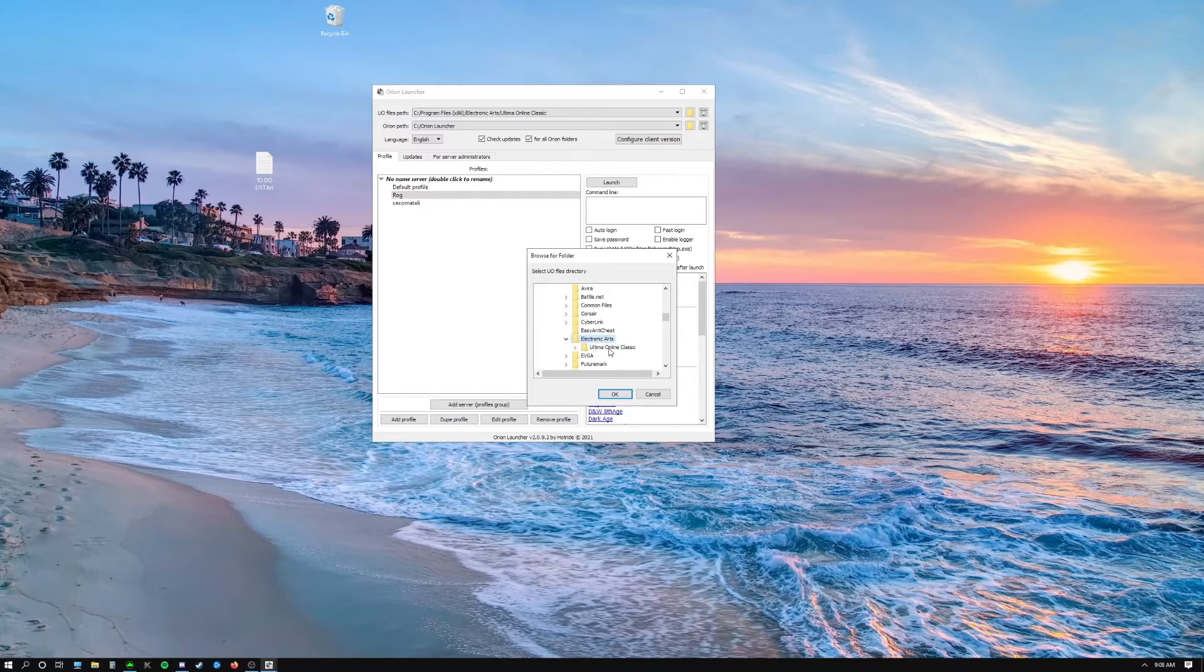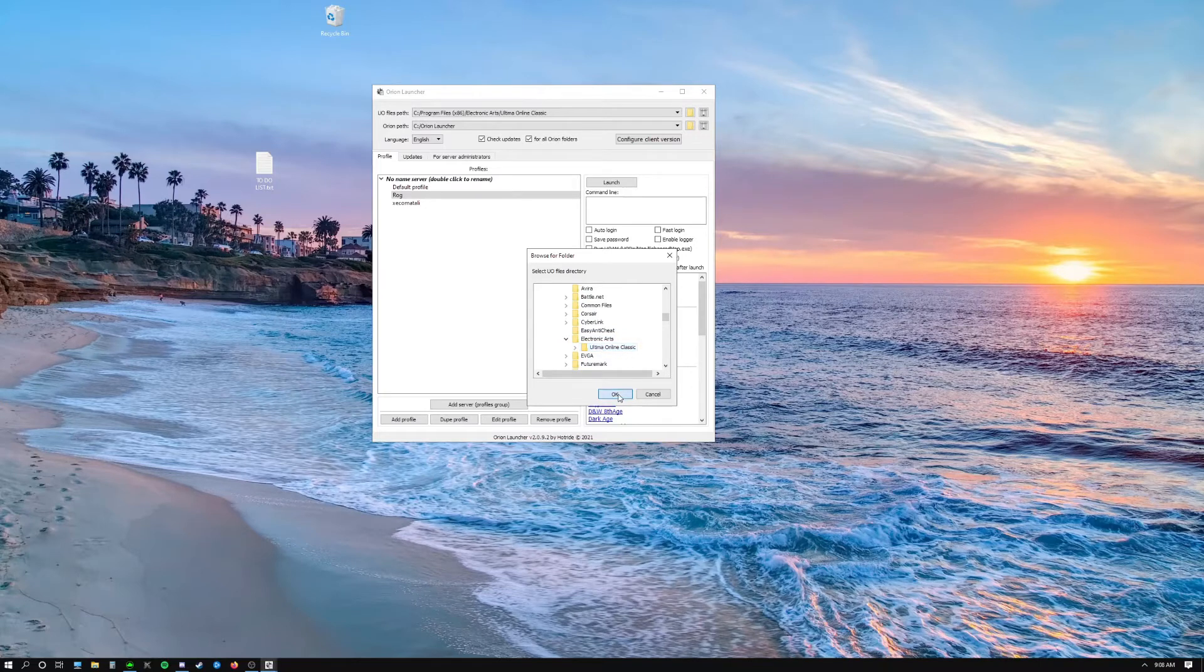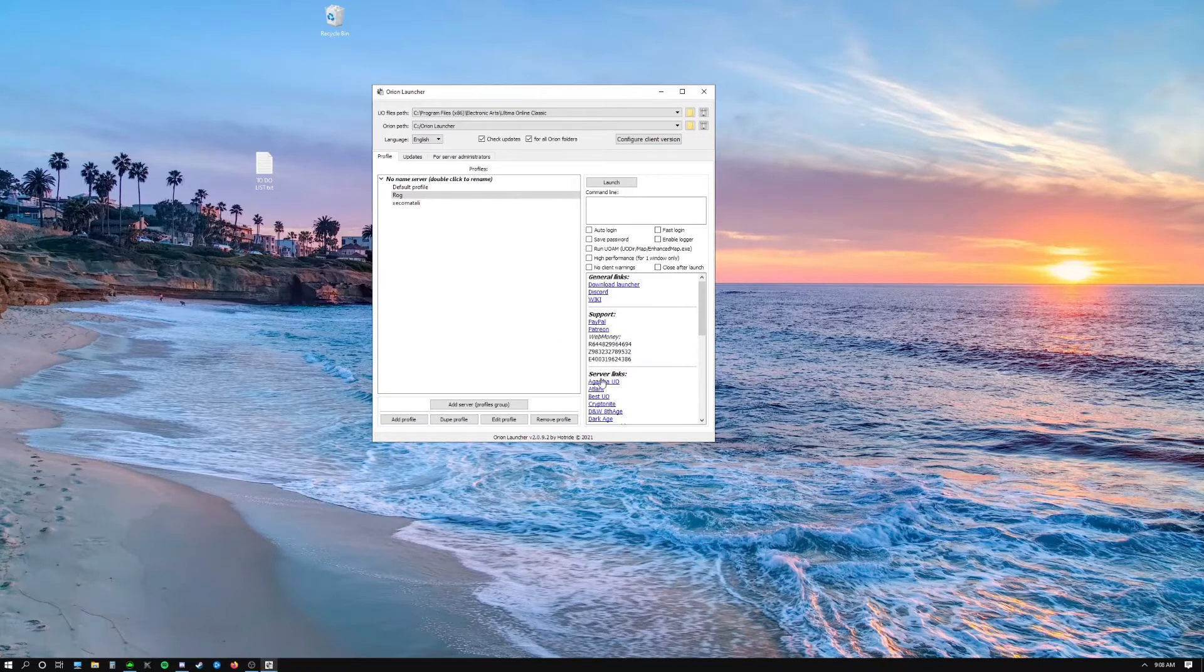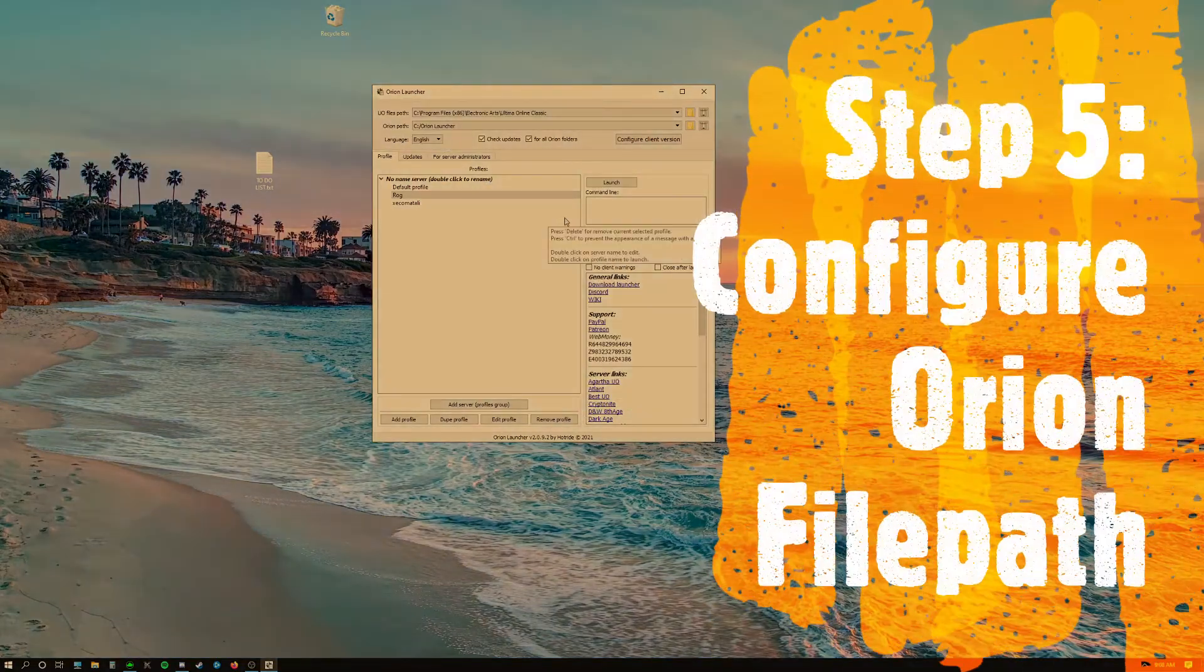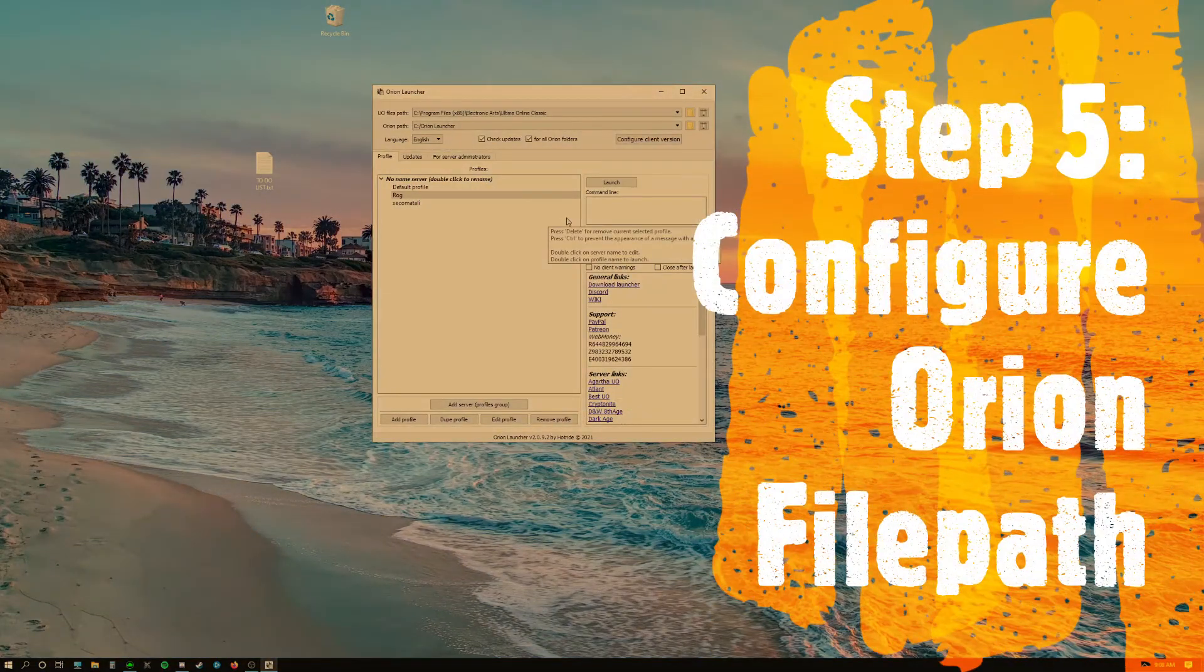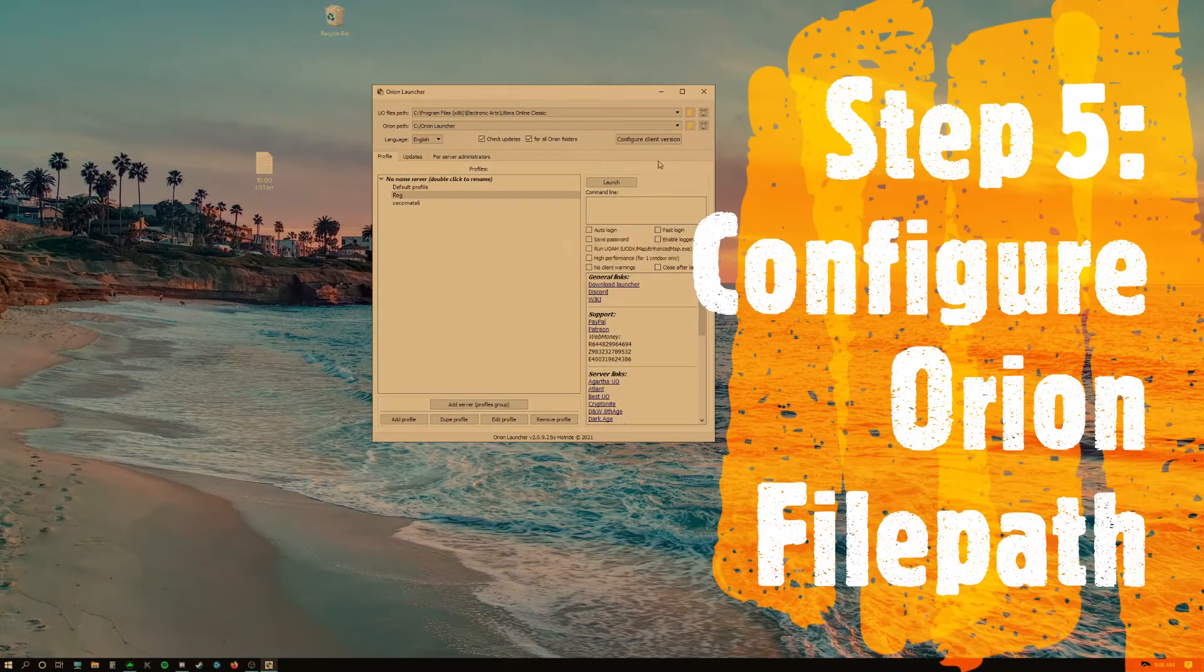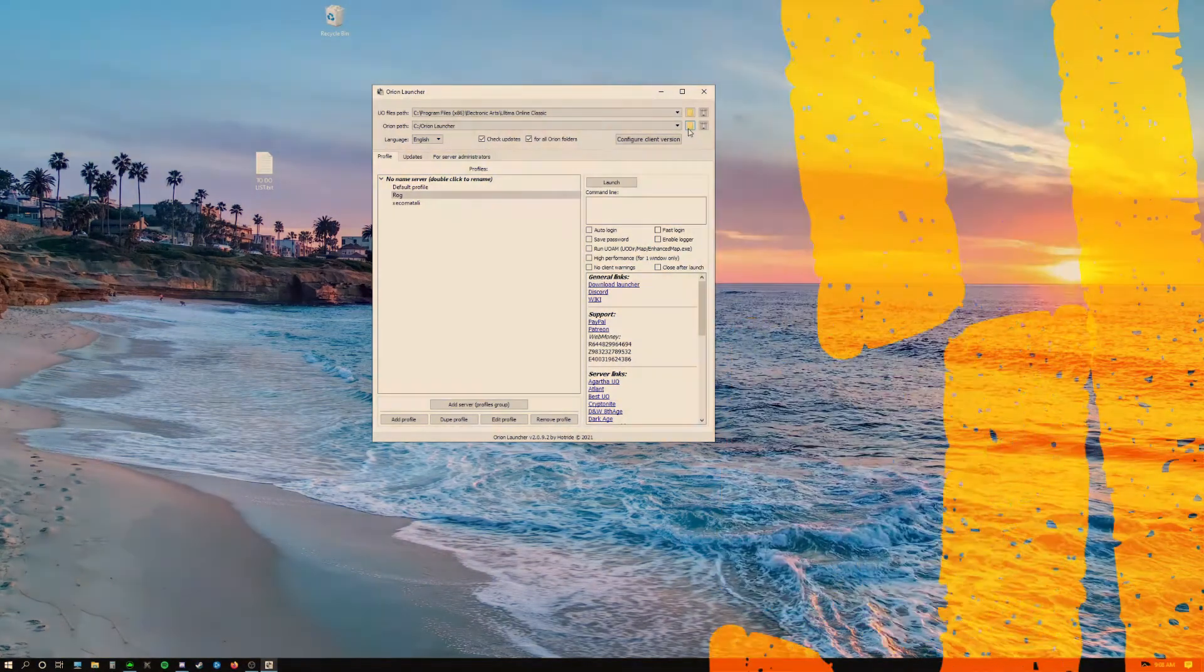And then click on Ultima Online Classic or your UO Classic folder and click OK. Make sure you don't select the Enhanced Client folder. And now we're essentially going to do the same thing for the Orion files.